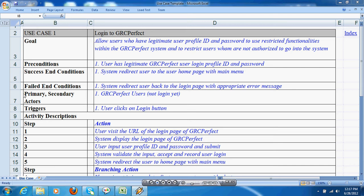Primary actor refers to an actor who initiates the use case. Secondary actor participates in the use case once the primary actor has initiated it. For example, the password may be reset by an administrator if the account is locked.